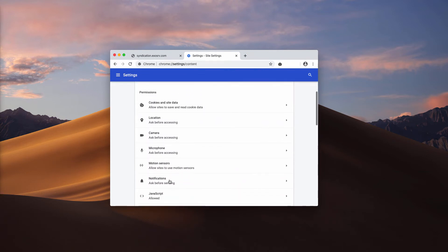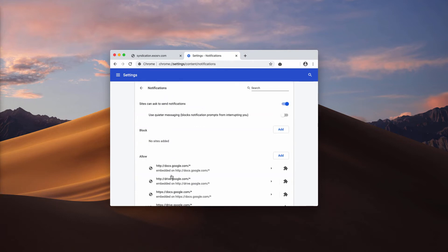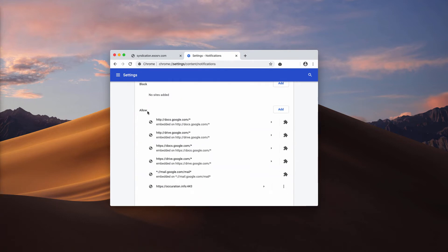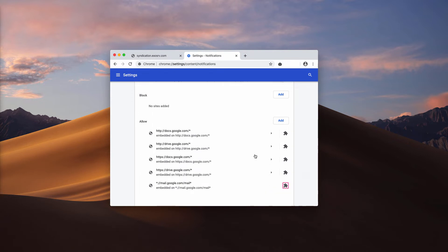Now select notifications and check the allow area. Look for this Occuration.info page, click here and select remove.